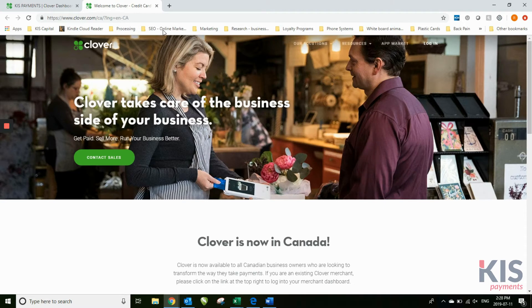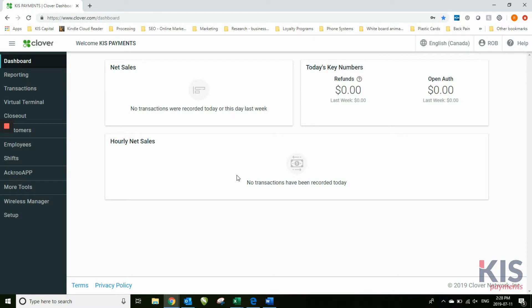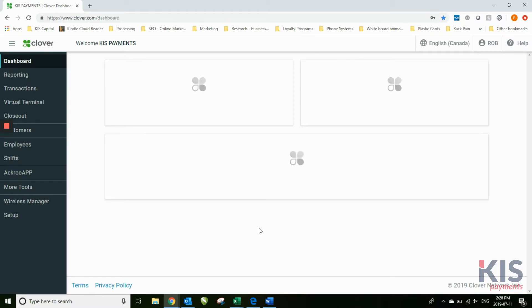It will take you to the login page. Once you've logged in, this is what you should see on your dashboard.